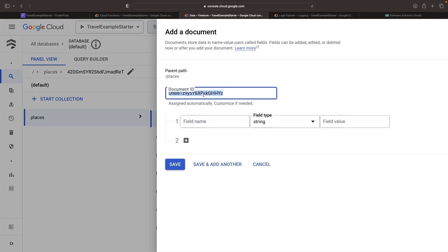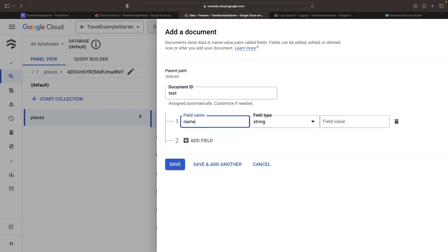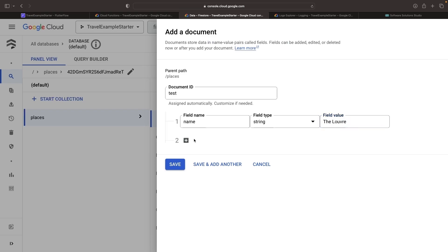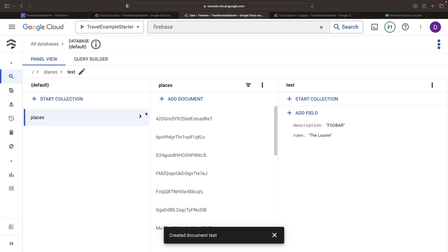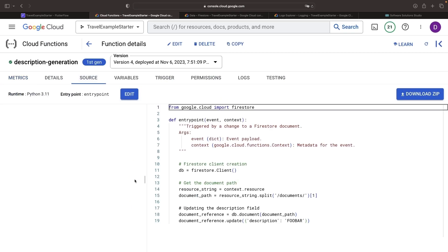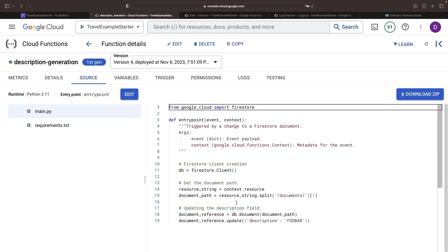For our test document, let's go on a creative streak and add an interesting name. This way, we unleash a fascinating and meaningful description when the results roll in. Interestingly, we still get the foobar description update. Seems like after the deployment hiccup, the function reverted back to the initial working code.